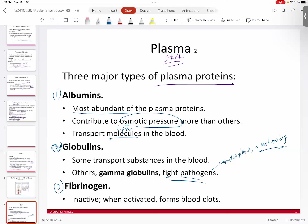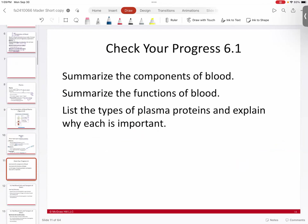Fibrinogen is another important plasma protein. The 'ogen' suffix basically means it's an inactive form of the protein. Fibrin is stored in inactive form as fibrinogen. When activated, you cut off that piece to turn it into fibrin, which is one of the core pieces of blood clotting. You don't want an active blood clotter in your blood because it would turn your blood into sludge — essentially quick-dry cement that your heart can't pump. That's why it's kept in an inactive form.